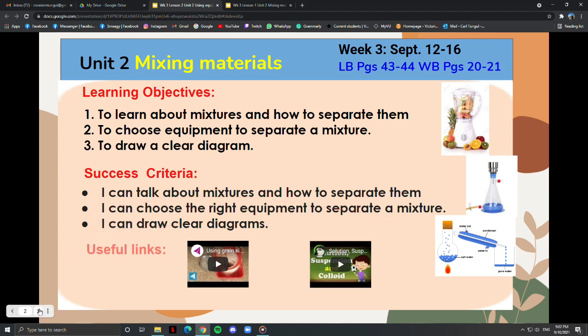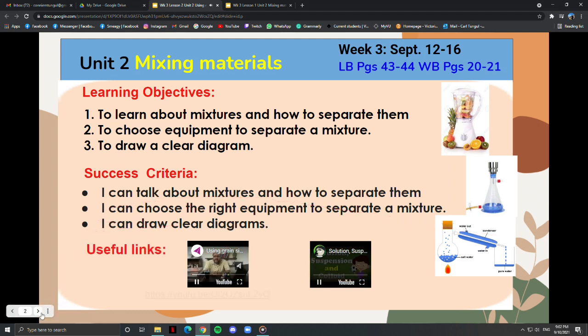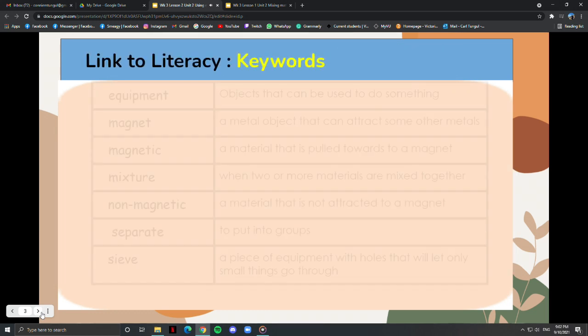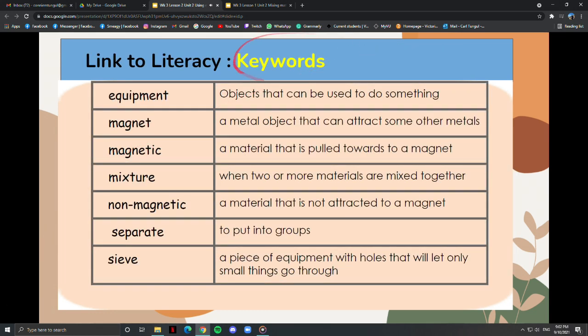Some useful links will help us understand more about the lesson. These are the keywords which you can use to label a diagram and to complete your sentences. Please get your yellow notebook and a pen to write these keywords.